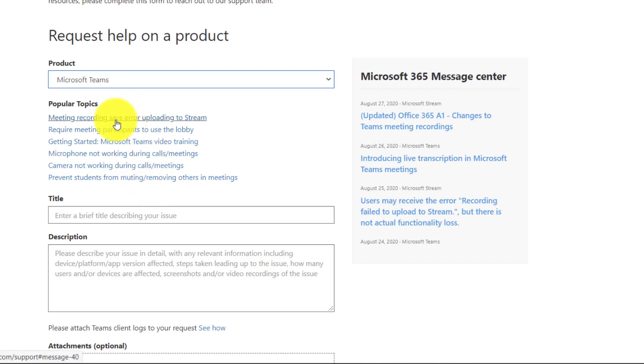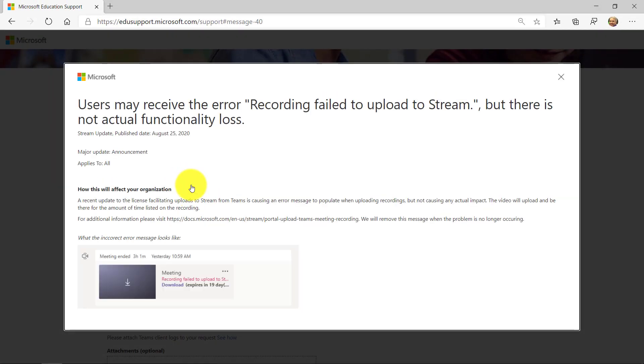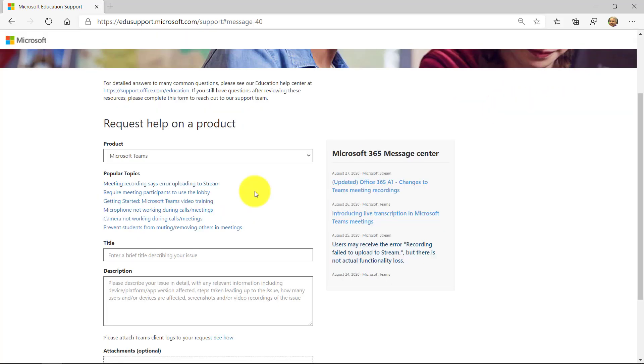Meeting recording says error uploading in stream. And this is an example. If I click this, it pops up the announcement. Here's an issue that's happening and it pops it up right here. So it's really nice.